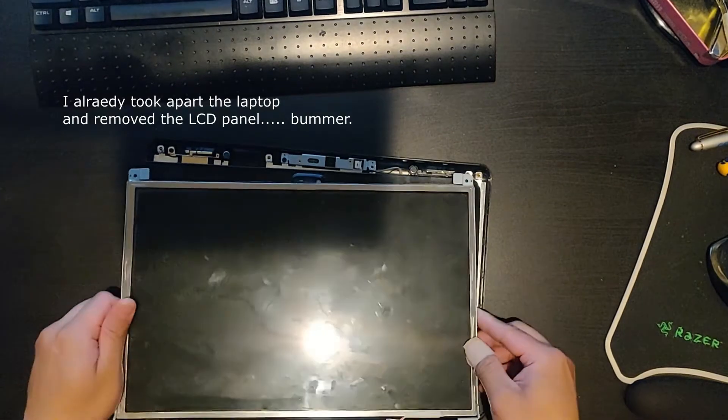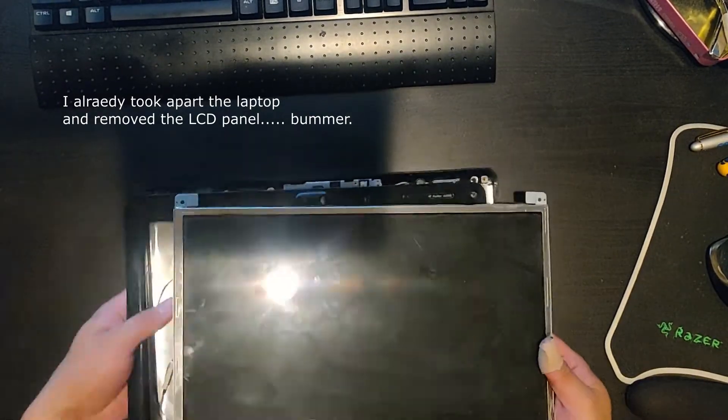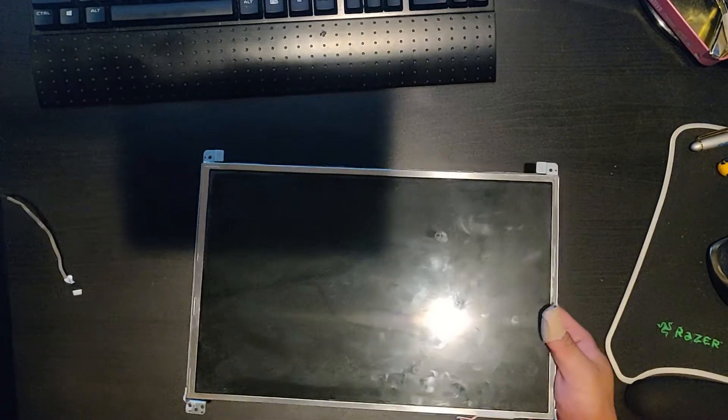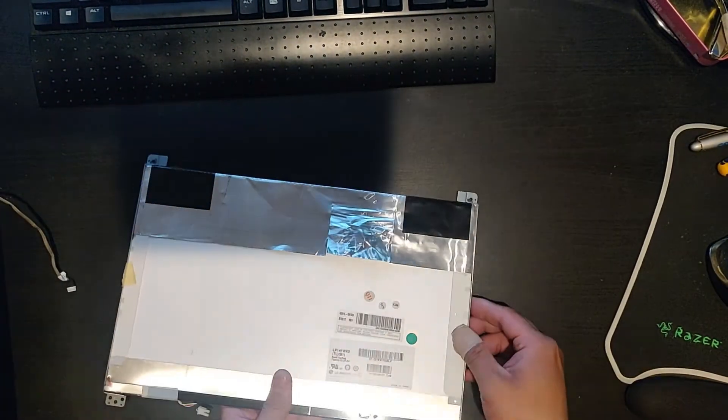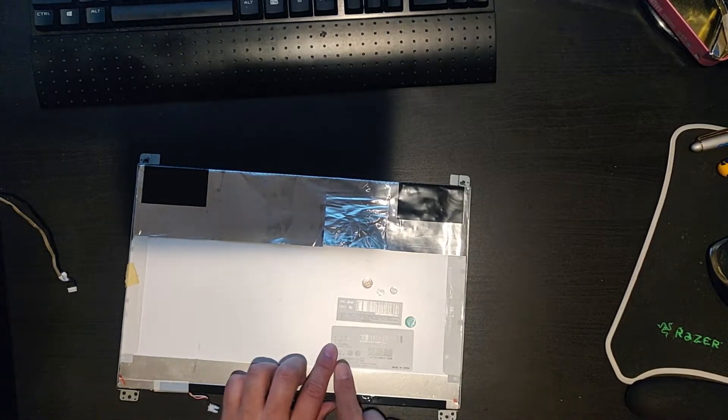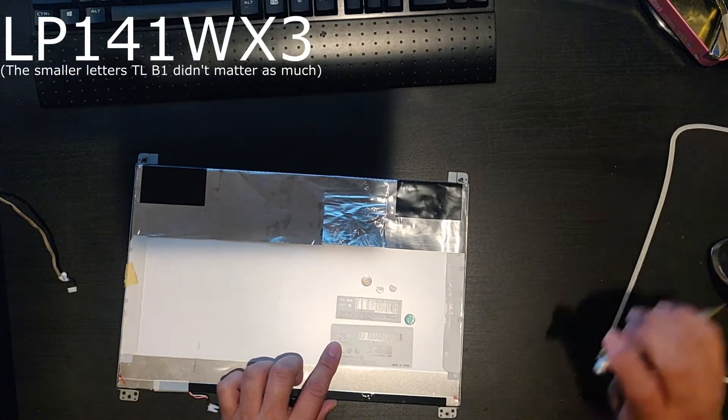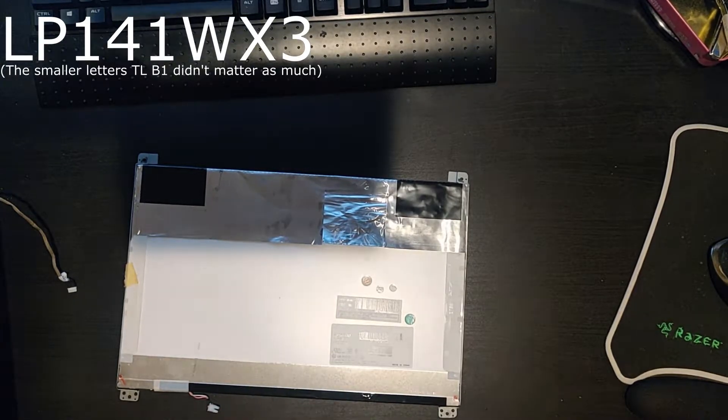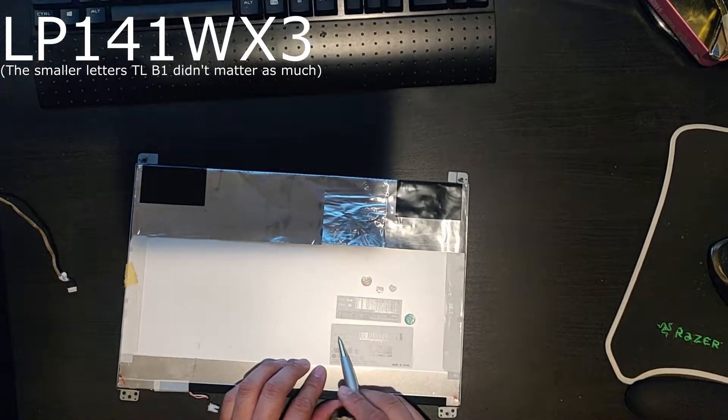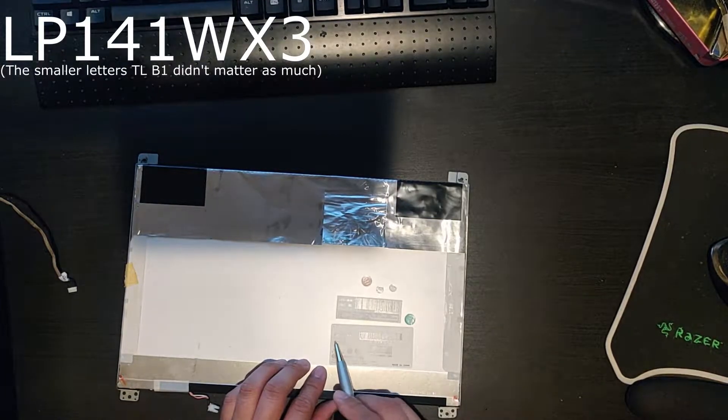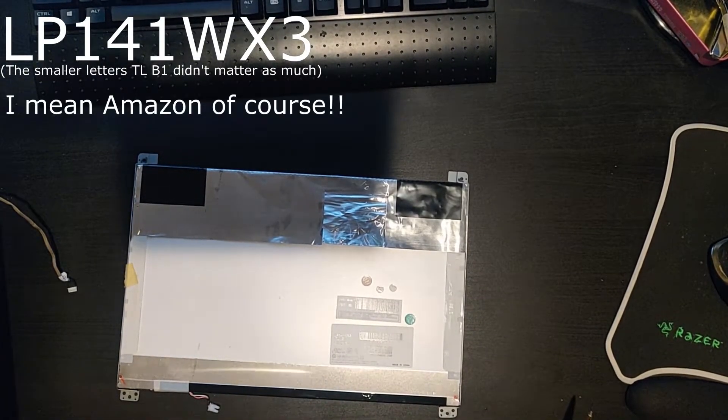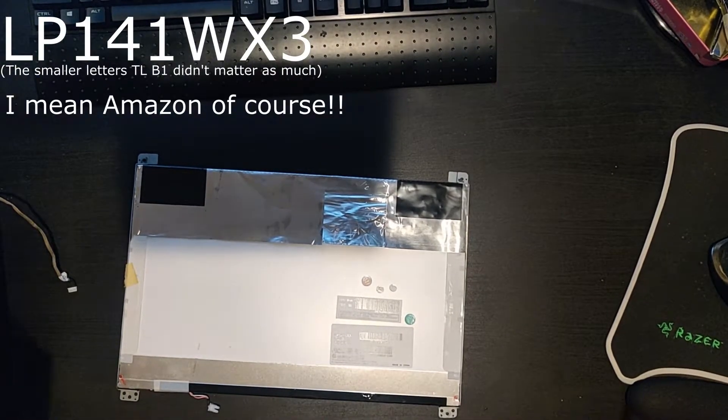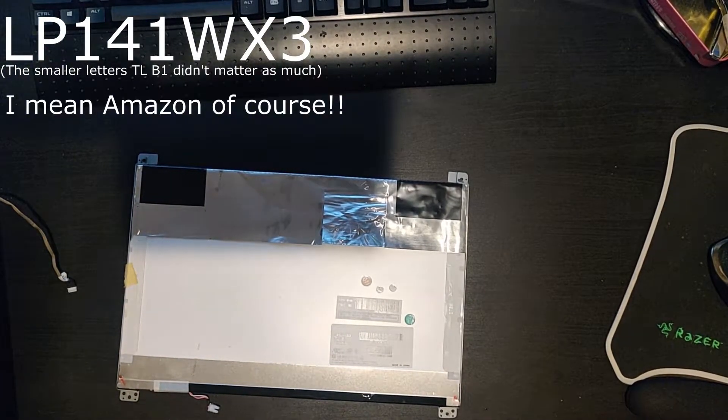Now, what's more important is you flip it over and find the model number. This is LP141WX3. Most of the time this is all you need, but a lot of times they also list this number. Then you just go on eBay and you'll find the controller board for this LCD.